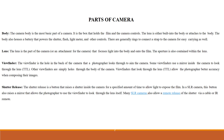Number one is body. The camera body is the most basic part of the camera. It is the box that holds the film and the camera controls. The lens is either built into the body or attaches to the body. The body also houses a battery that powers the shutter, flash, light meter, and other controls.